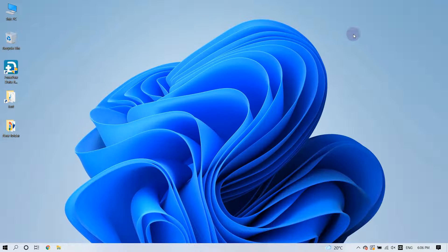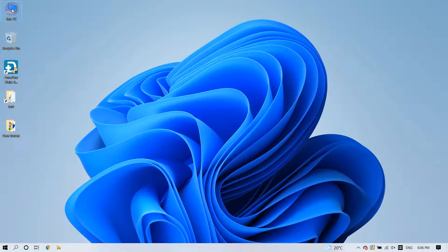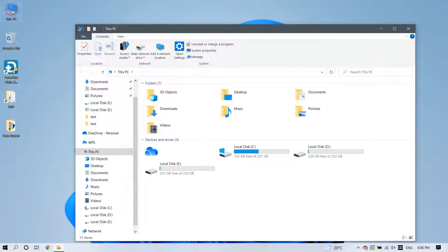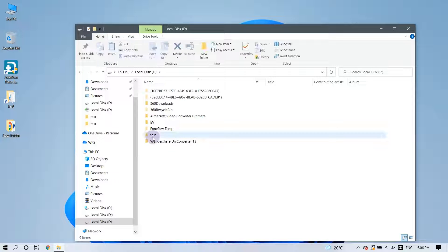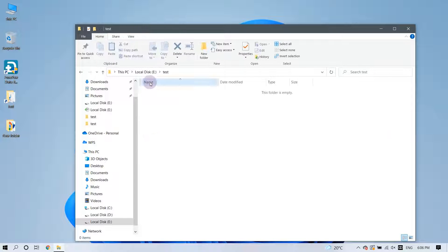Firstly, navigate to the folder that contained the lost files before they were sent to the Recycle Bin.